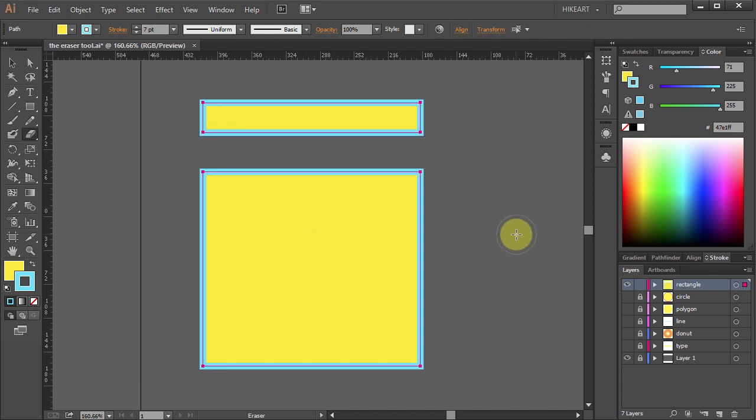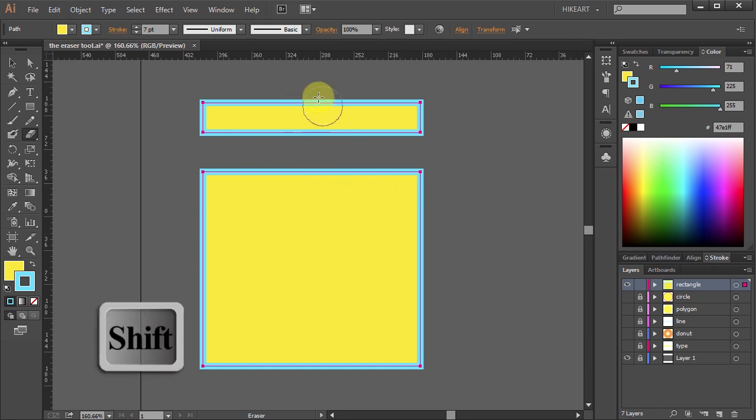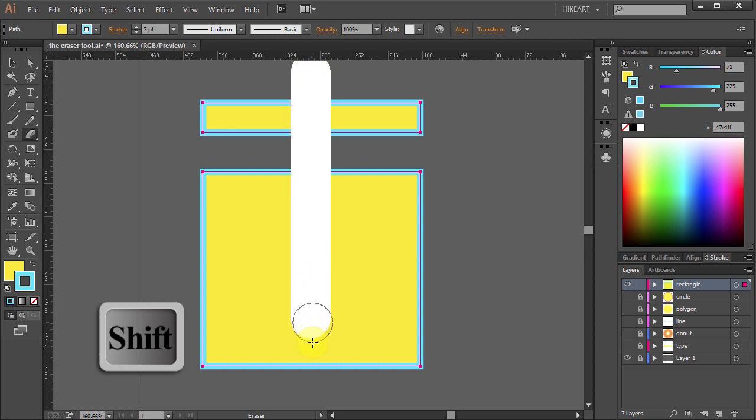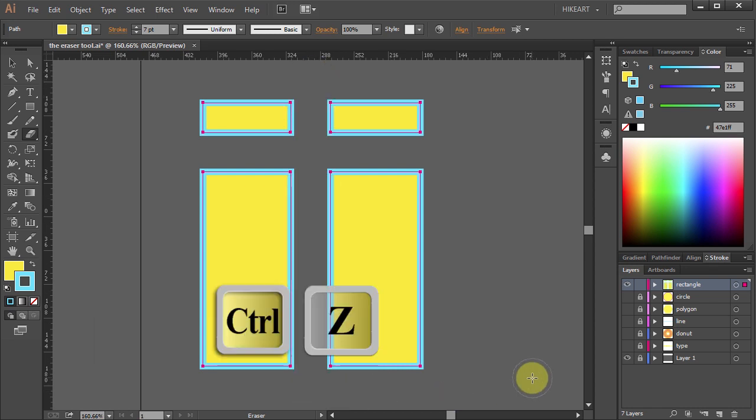Now let's make a vertical line. Press and hold the Shift key, click on top and drag your mouse down. Let's undo it.